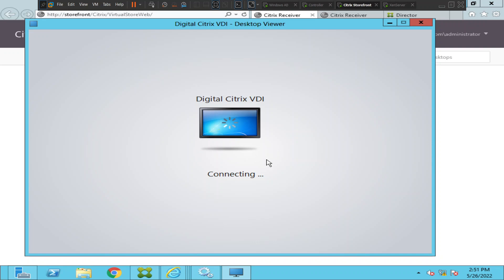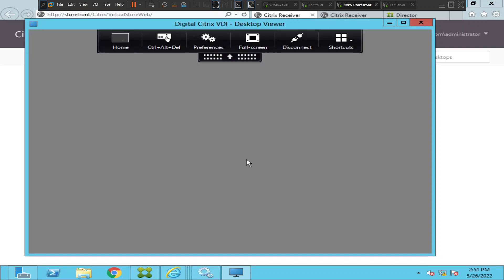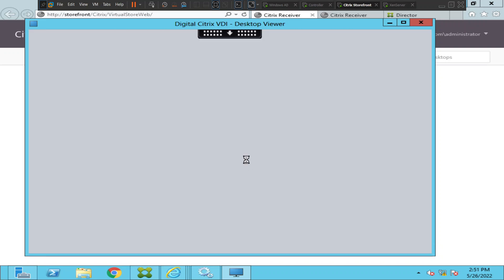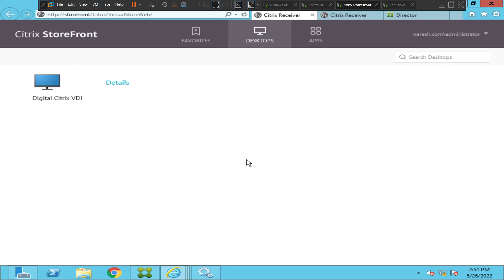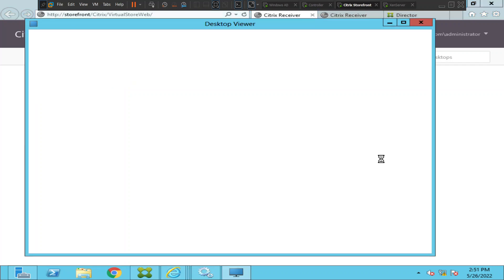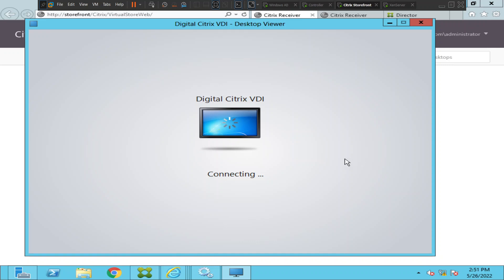So far it looks fine — it seems like it is launching. We see the green, then the gray screen, and now it disappeared. That's a strange phenomenon. Let me try to launch the same machine again.